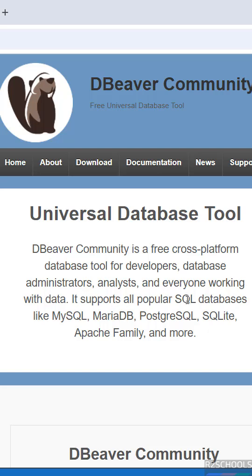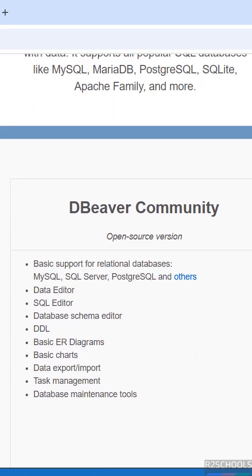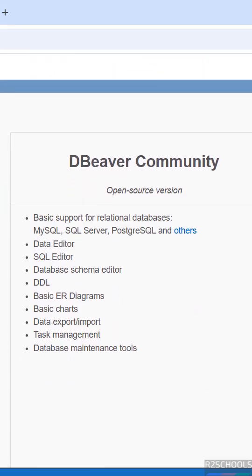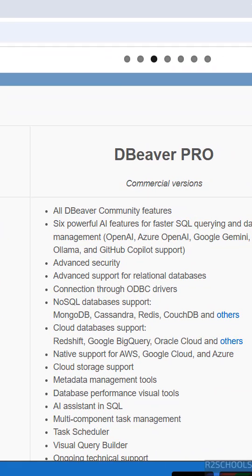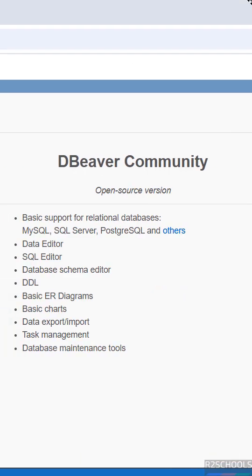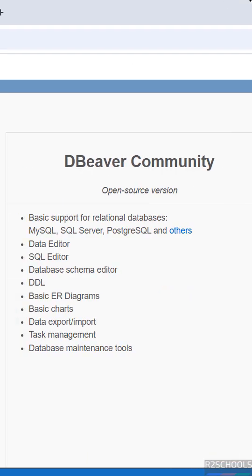It supports all popular SQL databases like MySQL, MariaDB, MSSQL, SQLite, Apache family, and more. We have two versions: DBeaver Community and DBeaver Pro. Pro is the commercial one, and Community is the open source version.